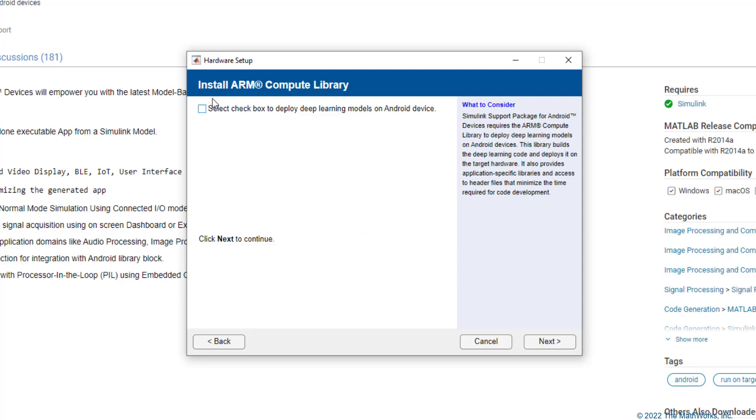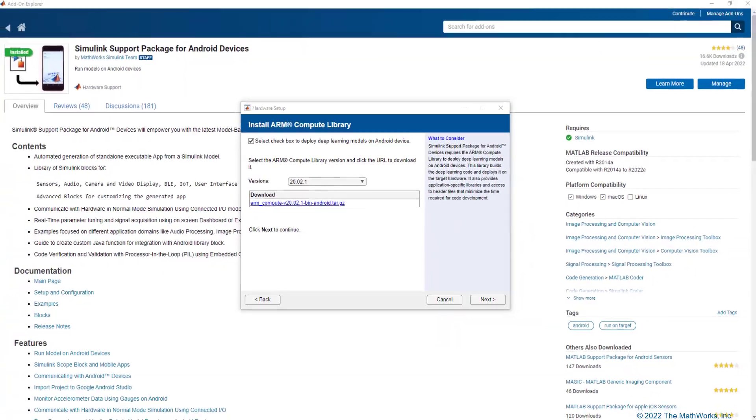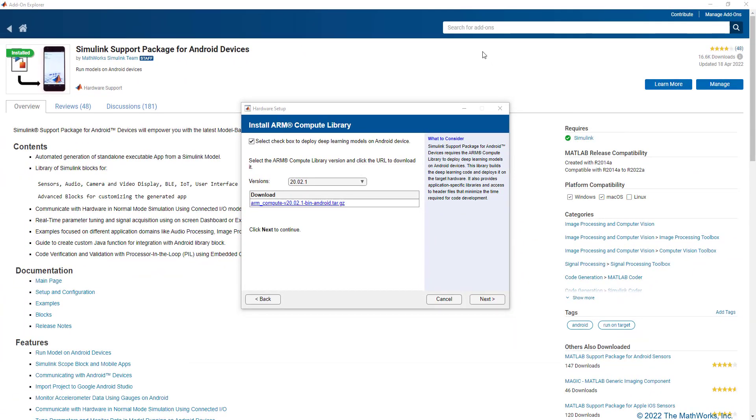In this step, you can install the ARM Compute Library in case your application calls for deploying deep learning models on Android device. Clicking on this link will open a web page and download the library.